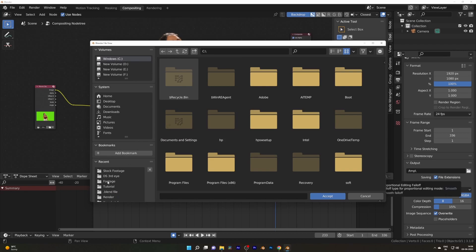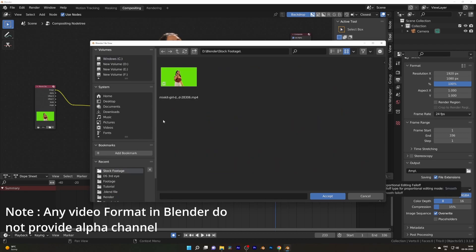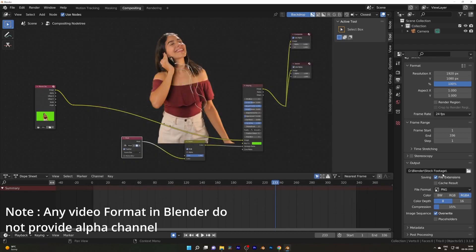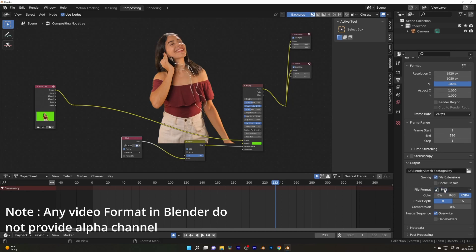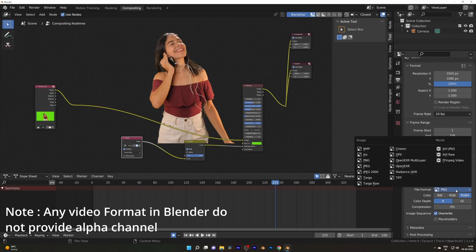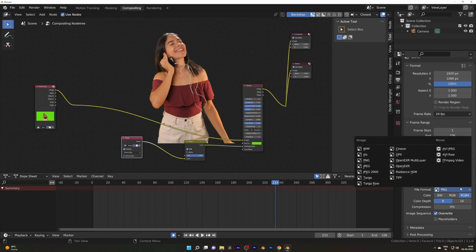In the render settings, specify a folder for the image sequence. Choose file format, either PNG or TIFF, because only these two have an alpha channel. I use PNG for every shot. Now hit the Render Animation.